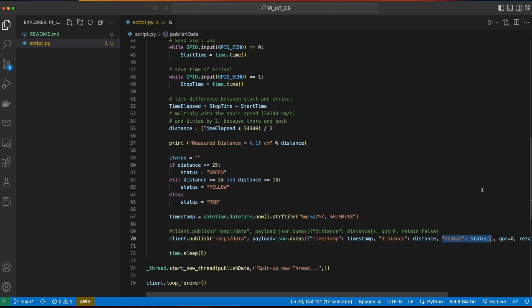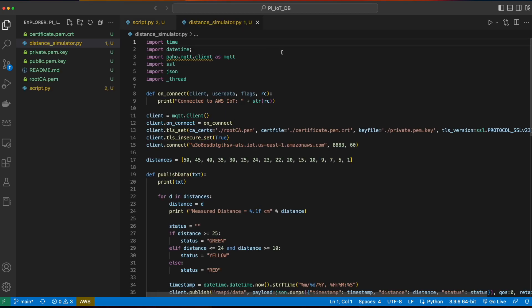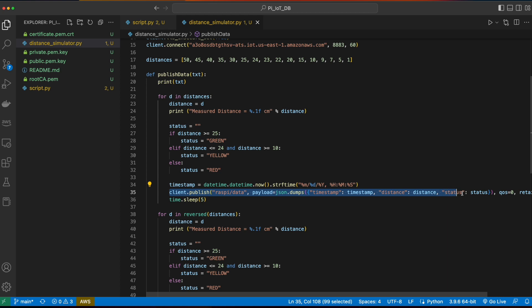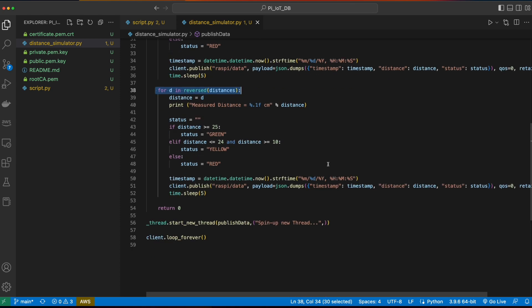With the code updated, it's time to push it up to the Pi. But before I do that, I want to show you a new script called distance simulator. If after the last video you took your ultrasonic sensor device apart and don't feel like rebuilding it, or you're just watching along and haven't built a circuit yet but want to follow along, you can run this distance simulator script on your Pi instead. It has a collection of hardcoded distances, and in the publish data function it loops through the distances, printing each one, setting the status, getting the timestamp, and publishing the JSON payload to the MQTT topic. It then does the same in reverse order before exiting.